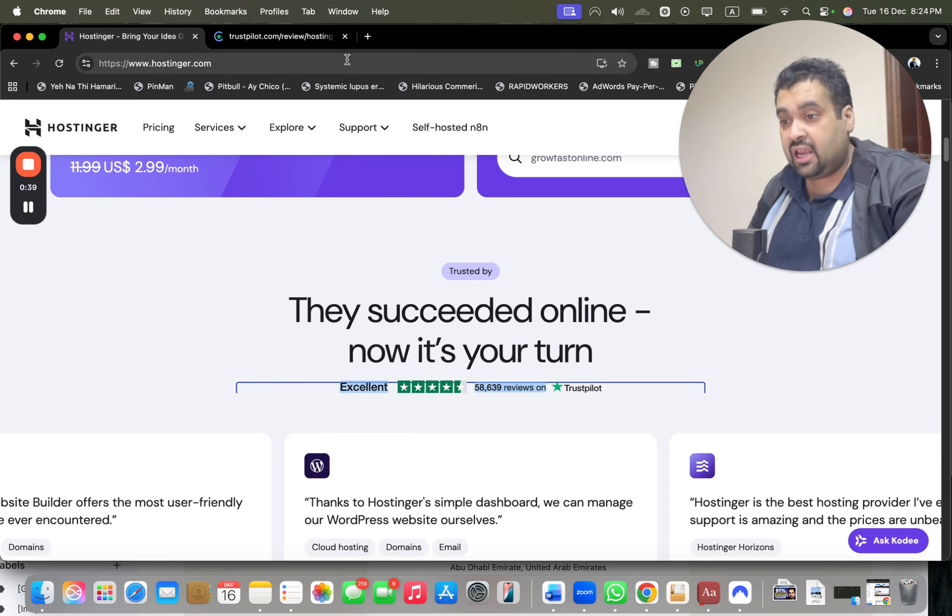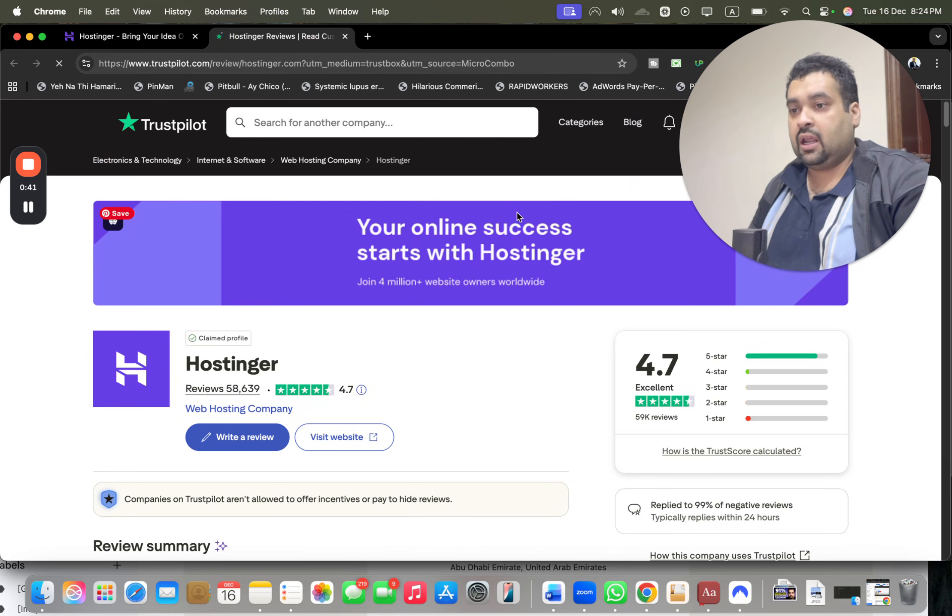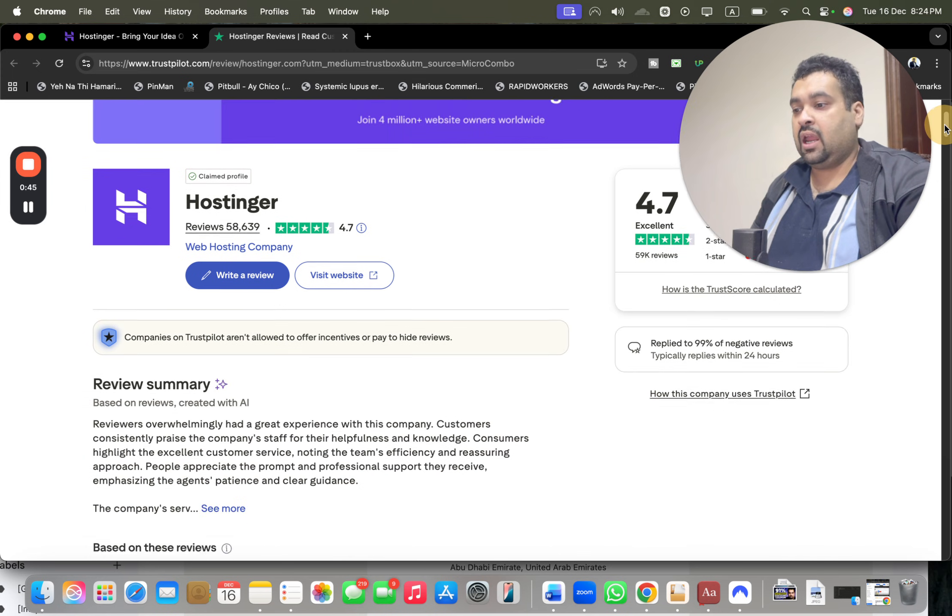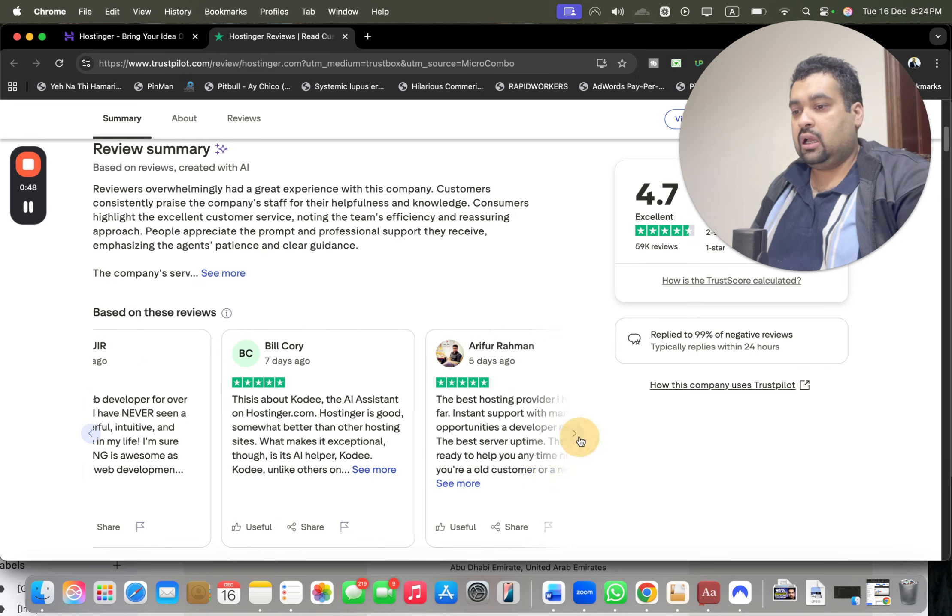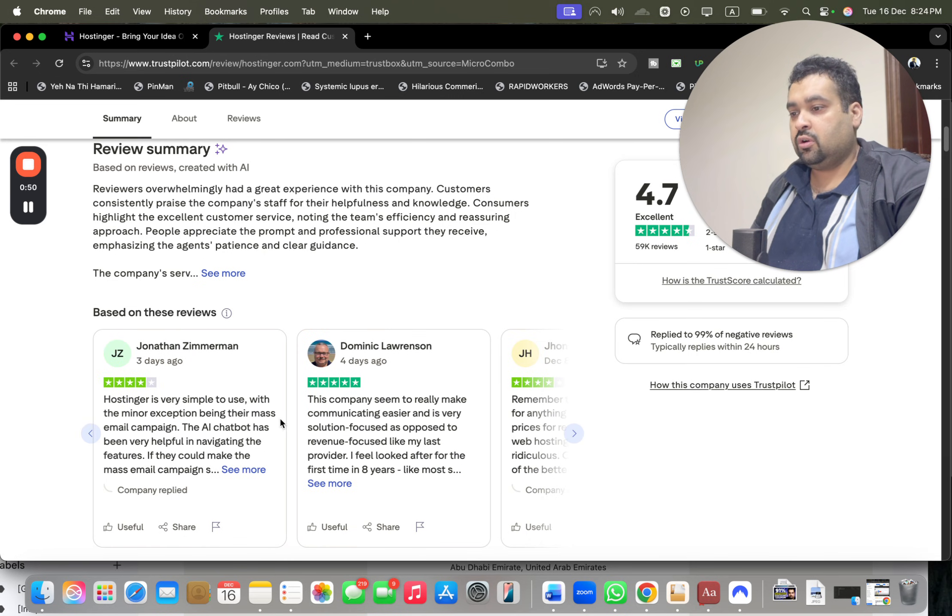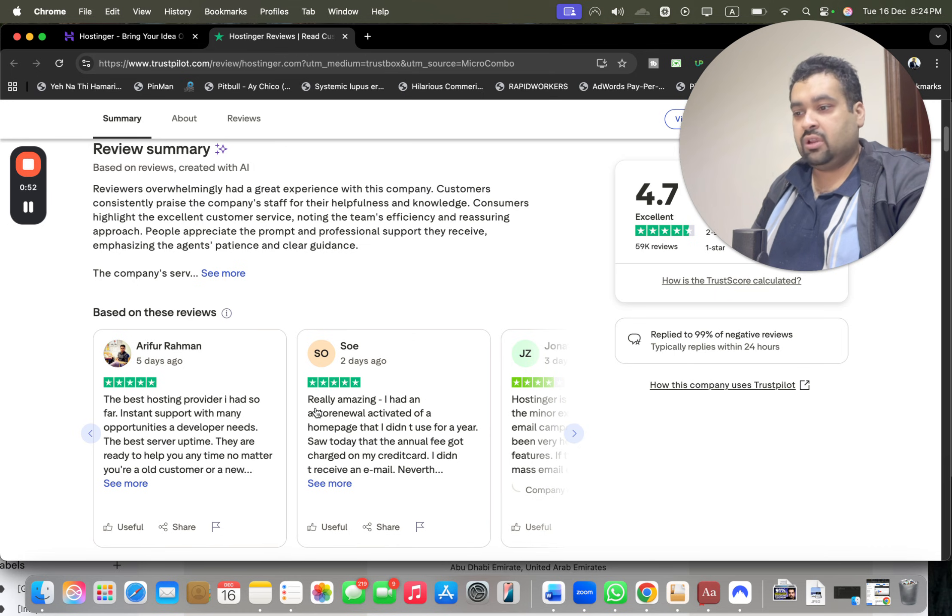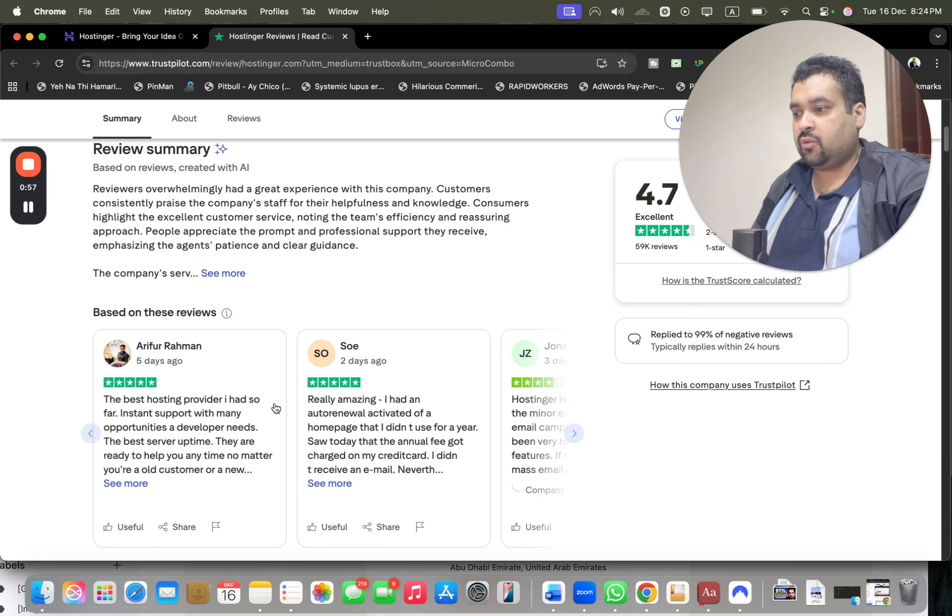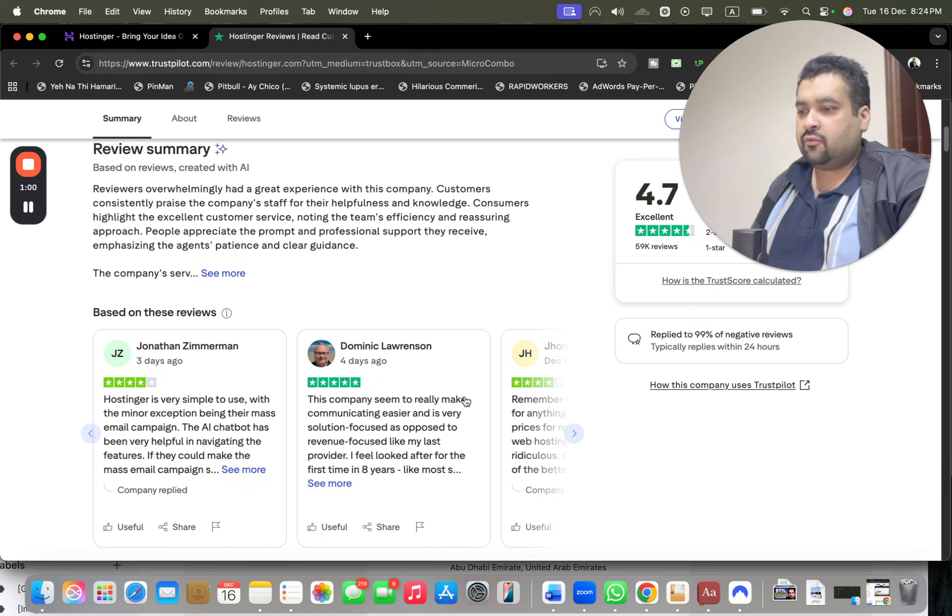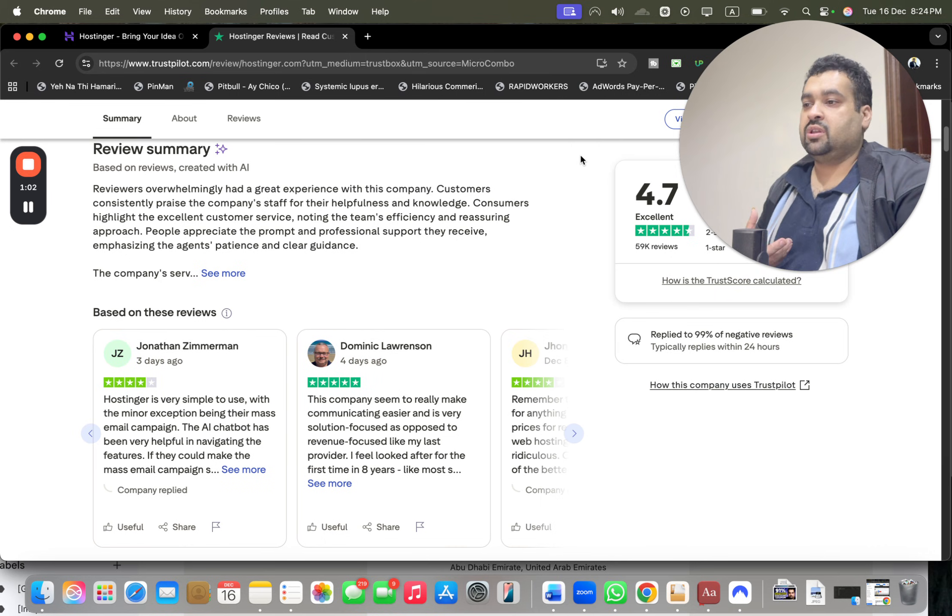If you scroll below, you'll see Hostinger reviews. Hostinger is an amazing company with 58,000 reviews on Trustpilot, which is one of the most independent review websites. If you look at the reviews, the majority are very good. Reviews like 'I had auto-renewal activated,' 'the best hosting provider I had so far' - five stars, five stars, four stars, five stars. Almost everyone praises them.